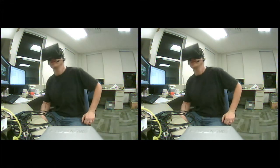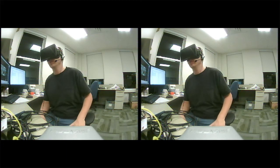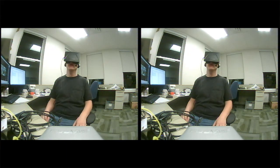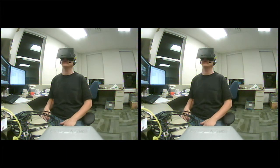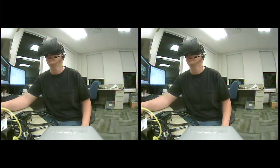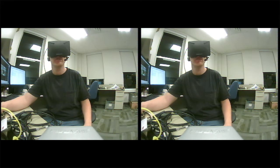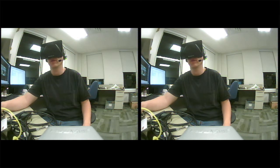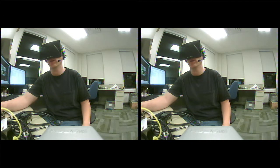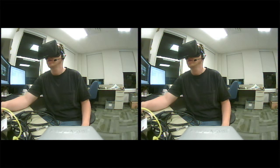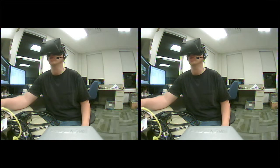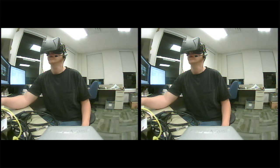This is demo number two — the same setup with the Transporter 3D, except I've replaced the narrow field of view lens with a wide field of view lens. I'm not sure of the exact focal length, but it's much wider than the previous one.